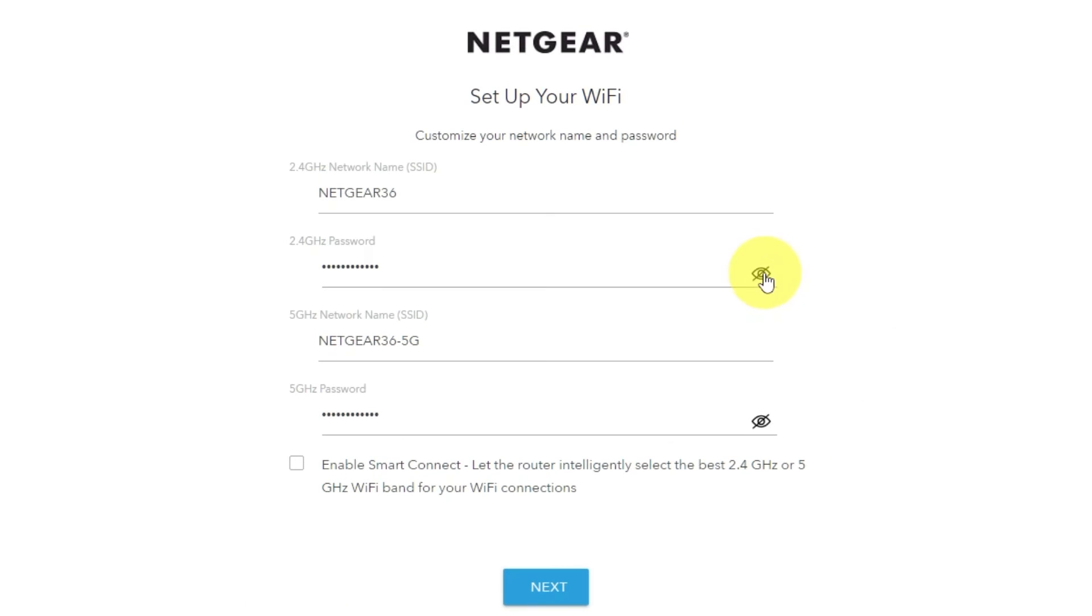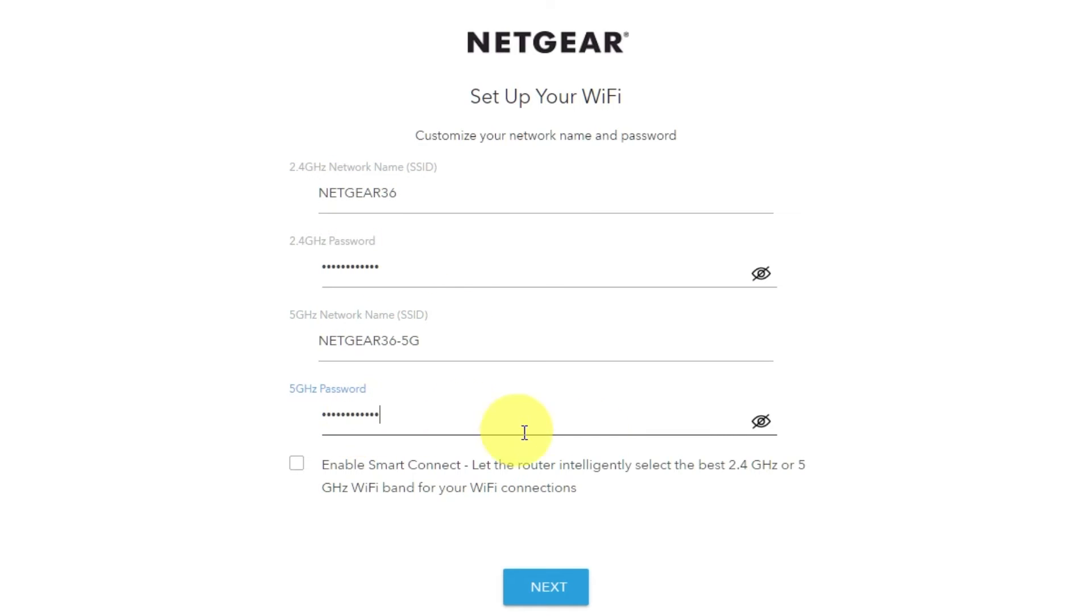On this page, you can change your network name and password. Click next.